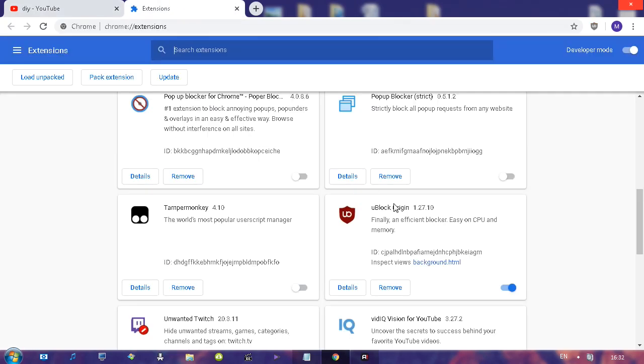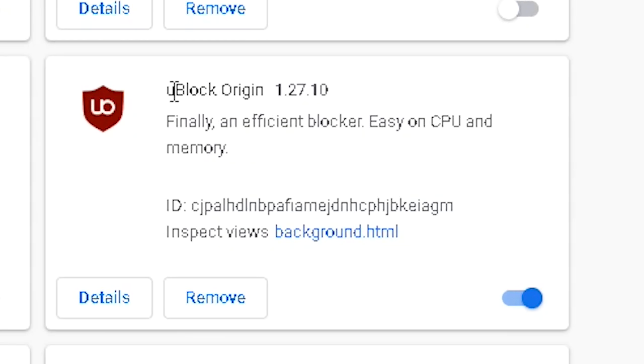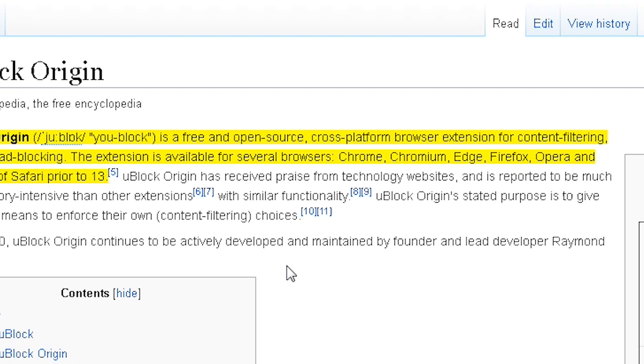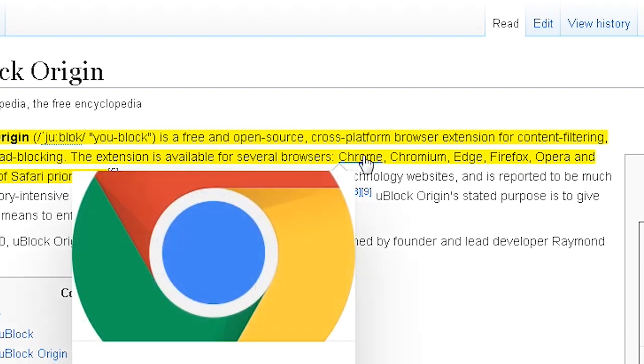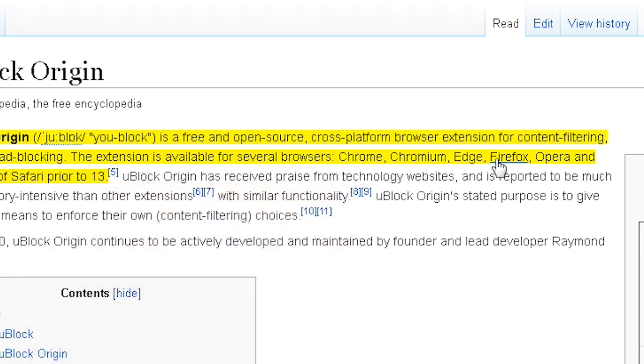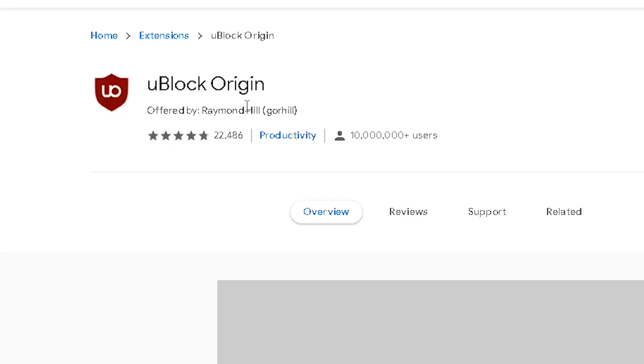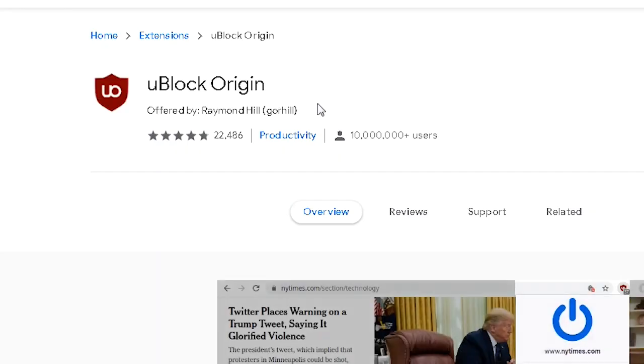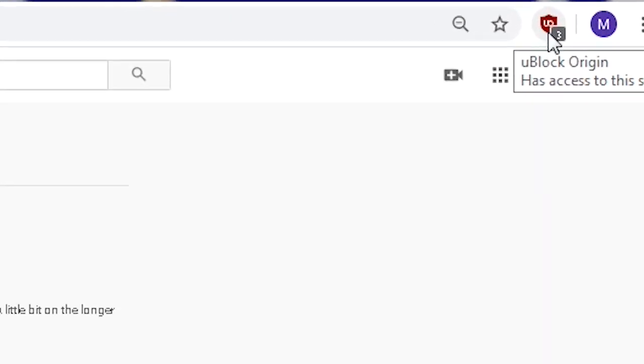It just so happens that uBlock Origin is available for Chrome, Firefox, Opera, and many other web browsers. Look for it online and see if it's available for your browser, but chances are it is. The little icon like this is going to show up.